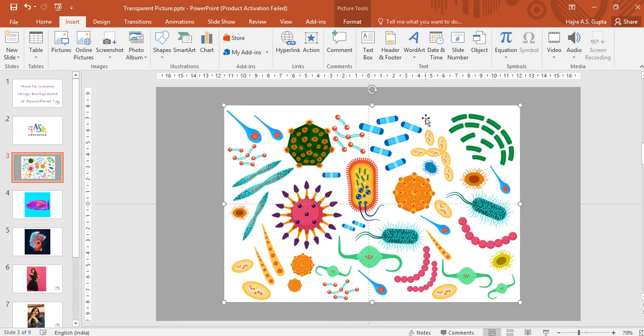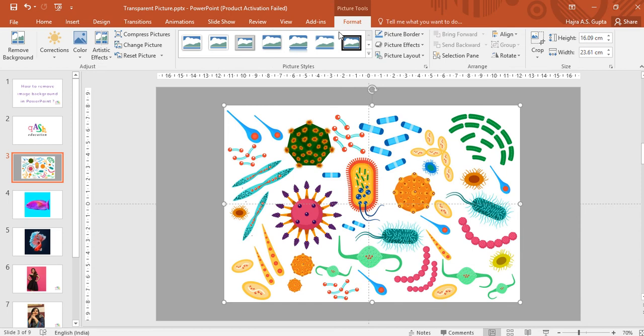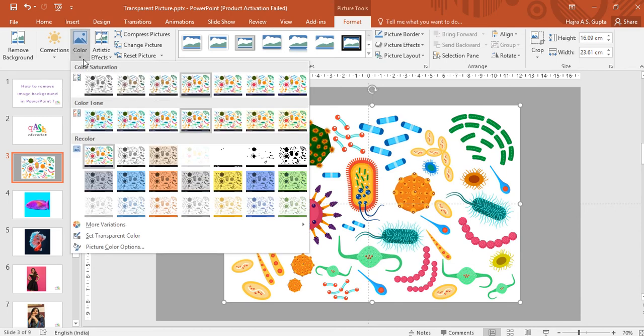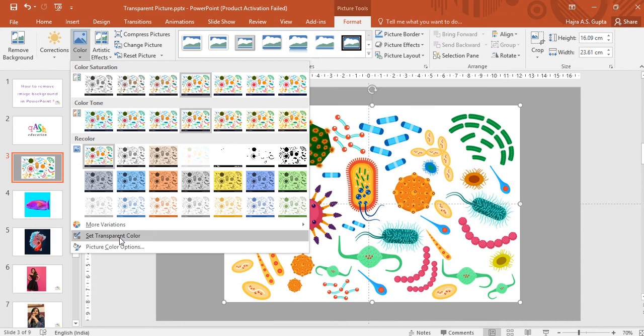Very simple. Select the picture, go to Format. Under that, click on Color. Once you click on Color you will have this panel open. From this panel, choose Set Transparent Color.